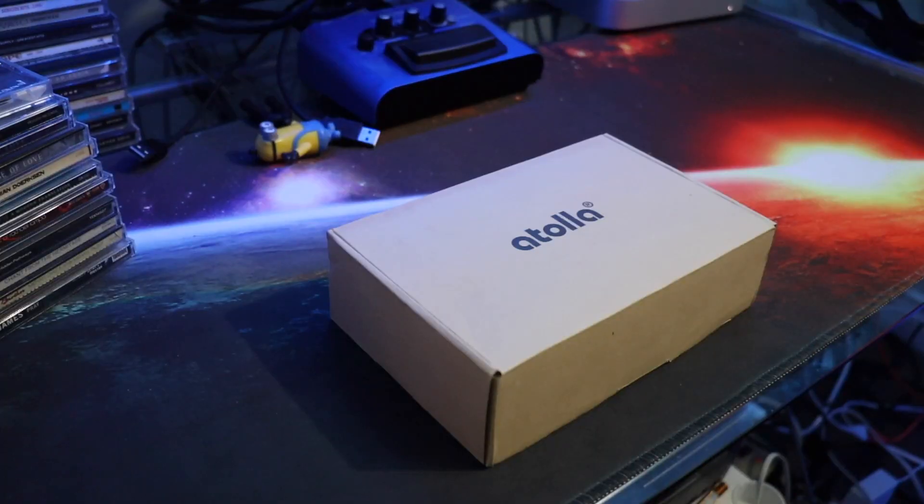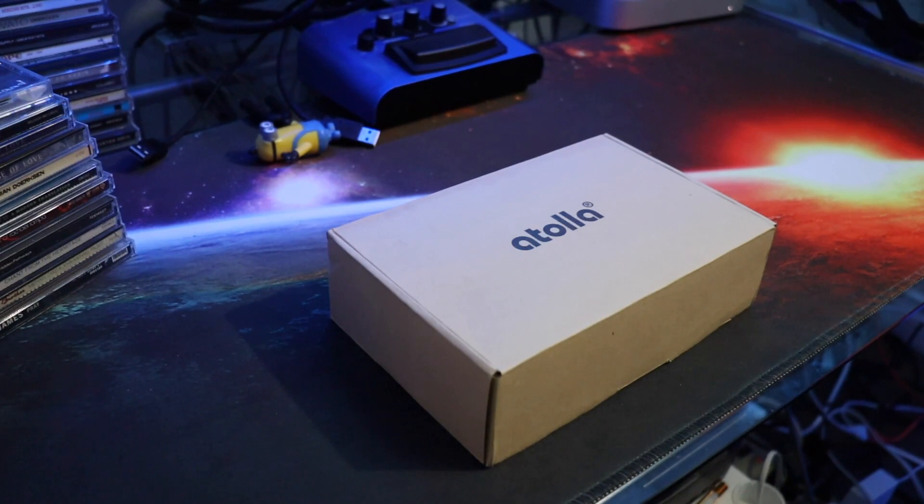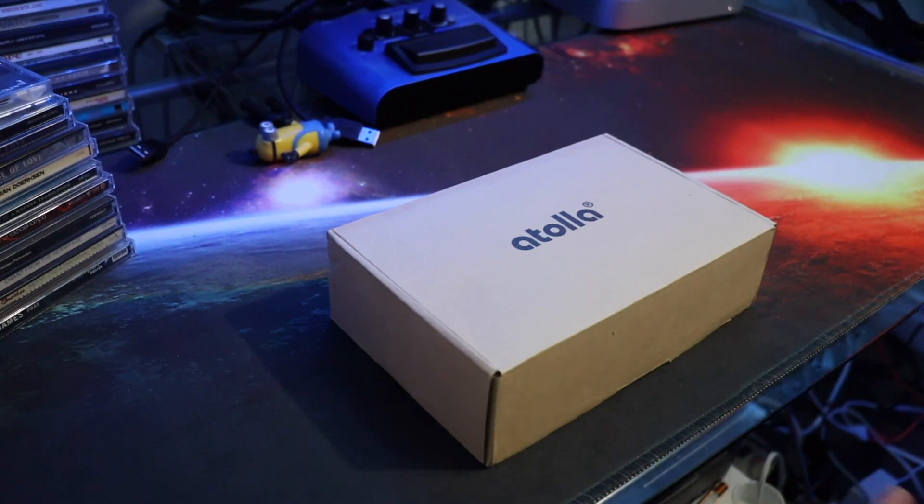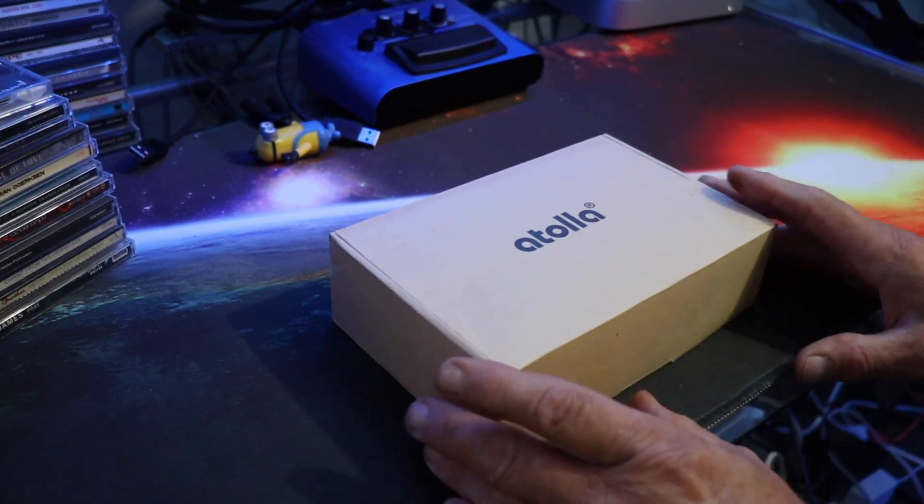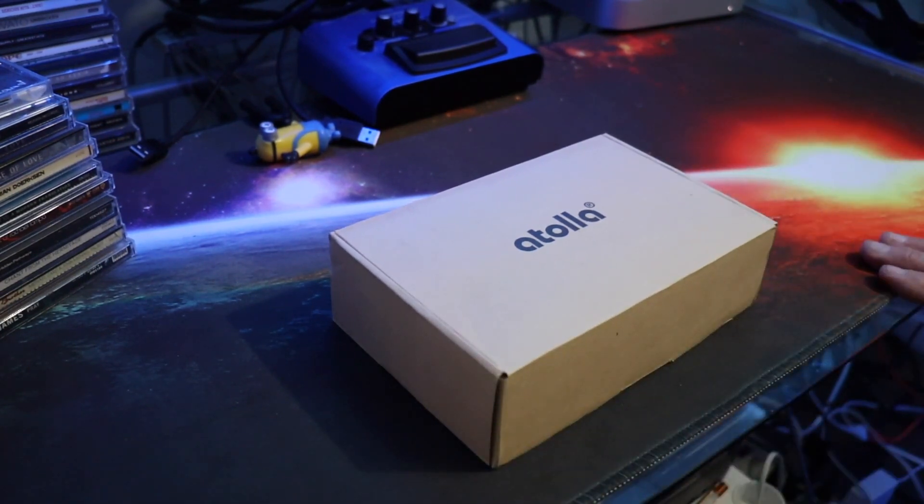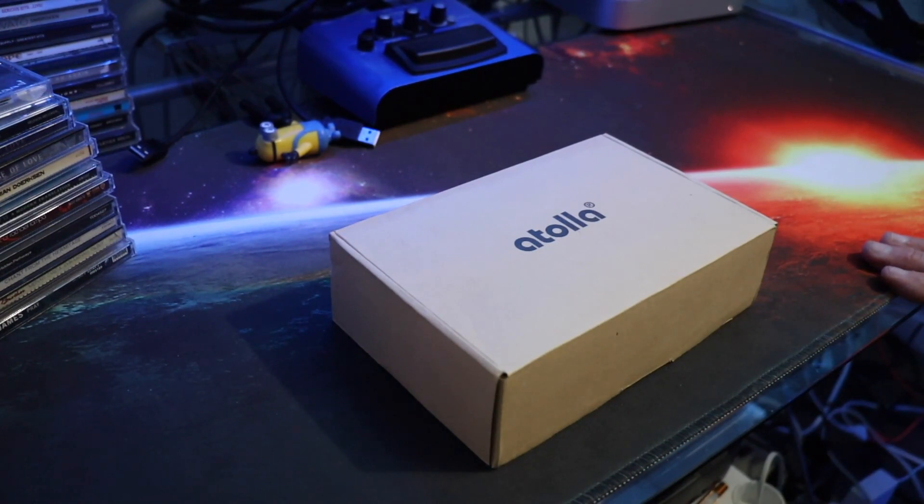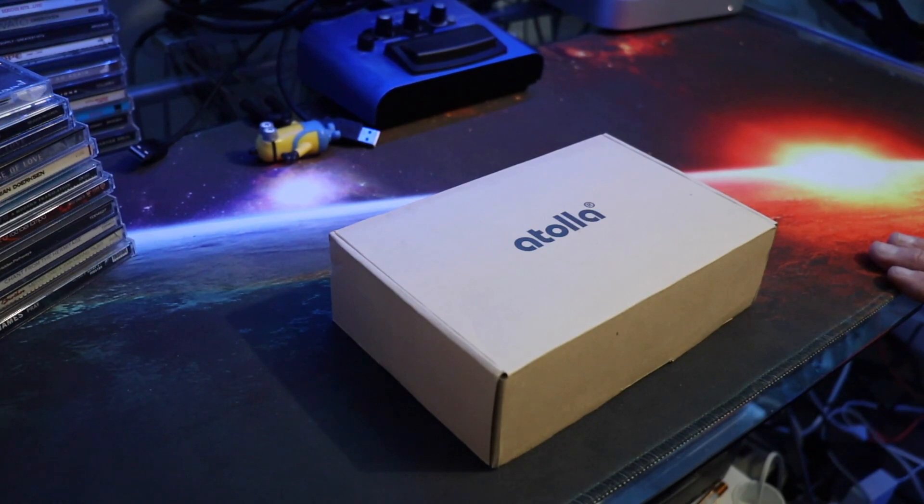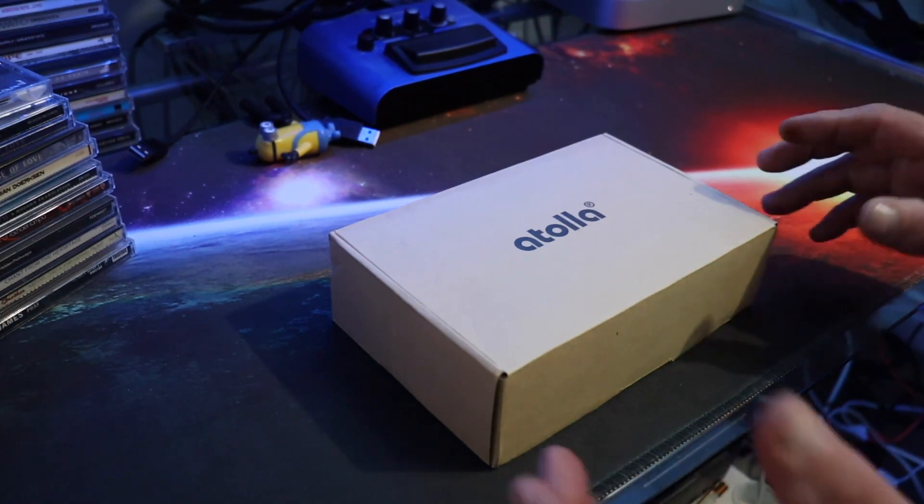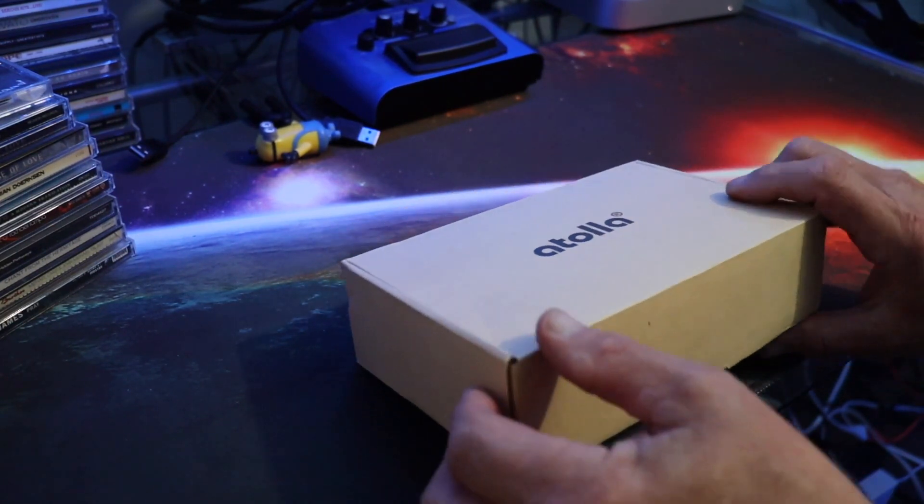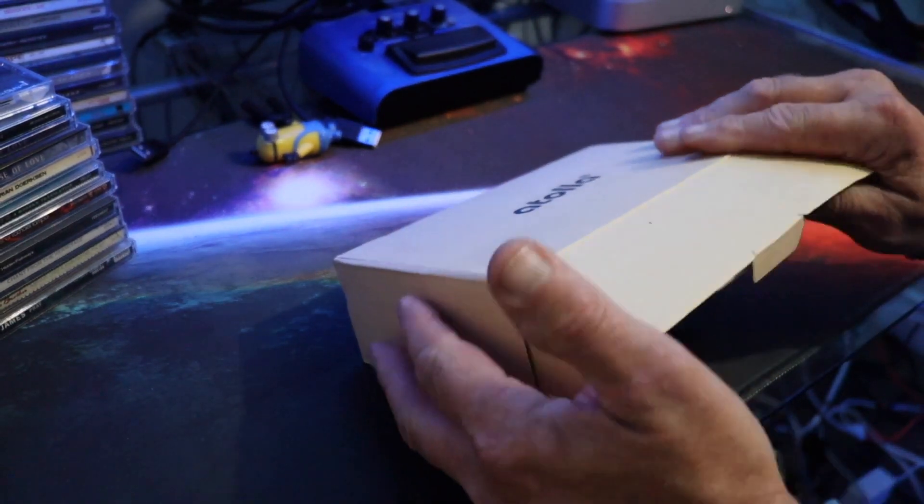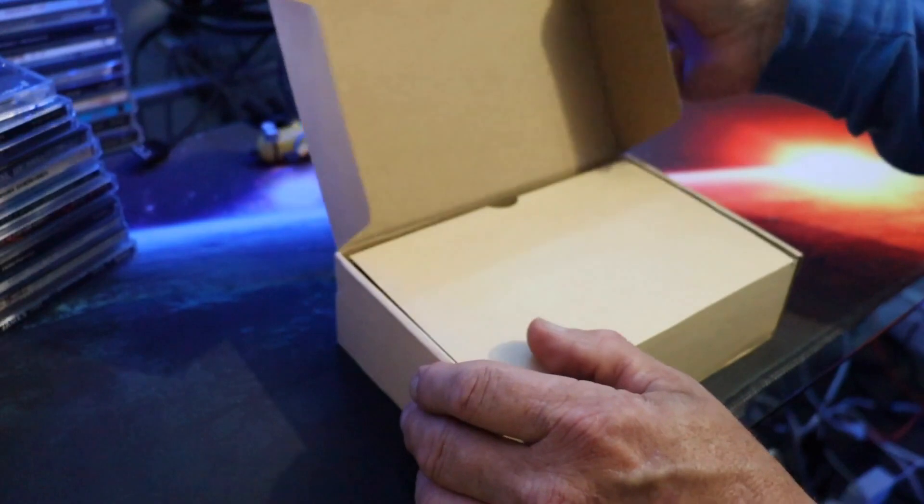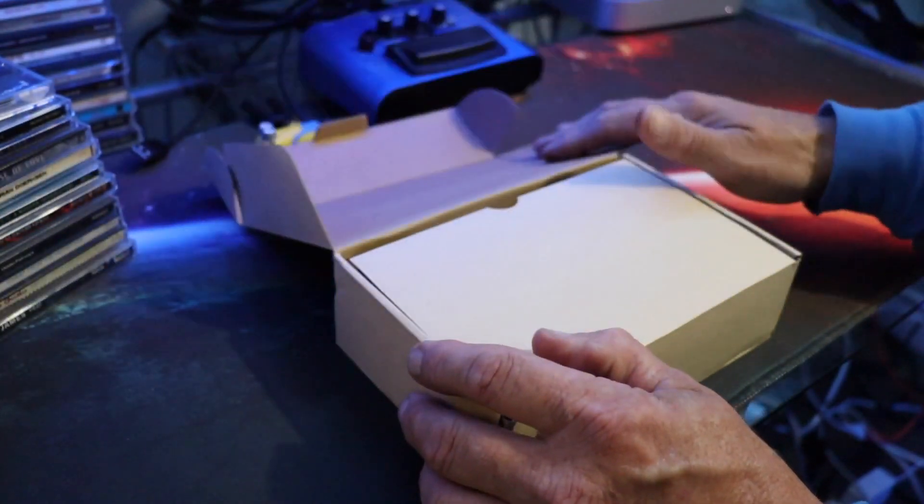Hey guys, welcome back. We've got the Atola 7-port USB 3 hub. I needed a new hub because my other USB hub that's 7-port, a couple of the slots are a little worn out. I picked this up on Amazon and I'd give it a shot.